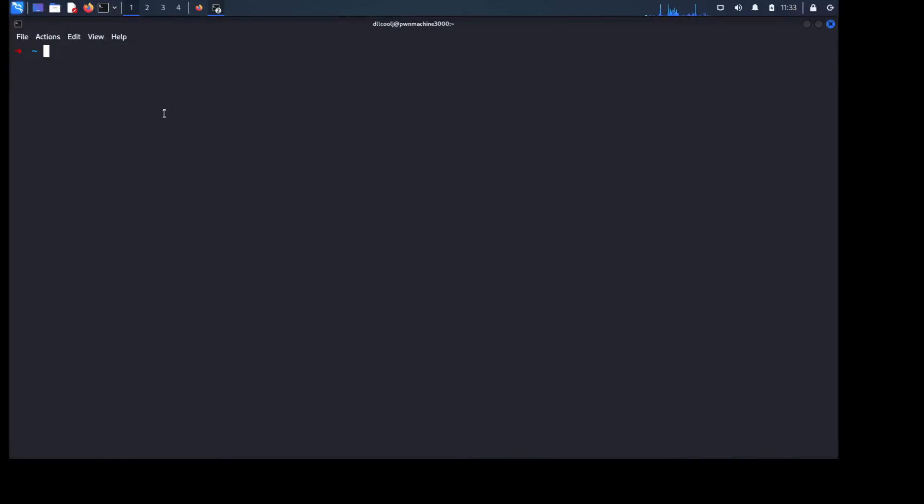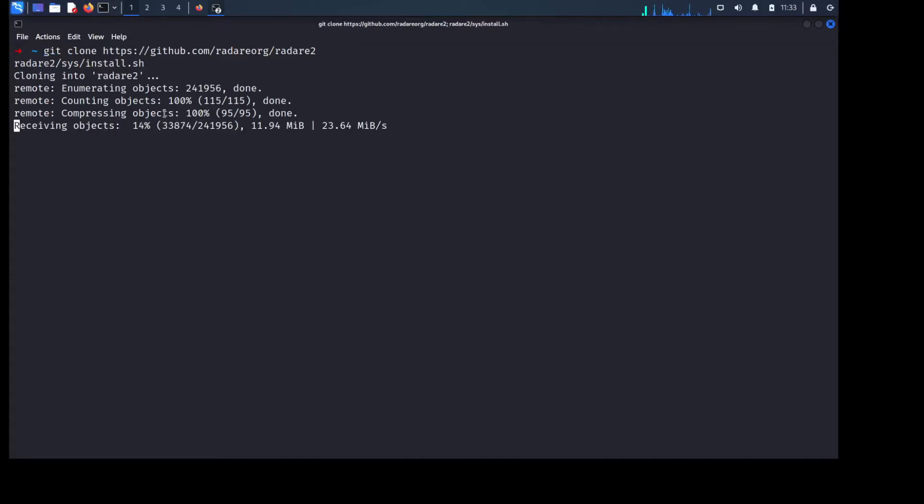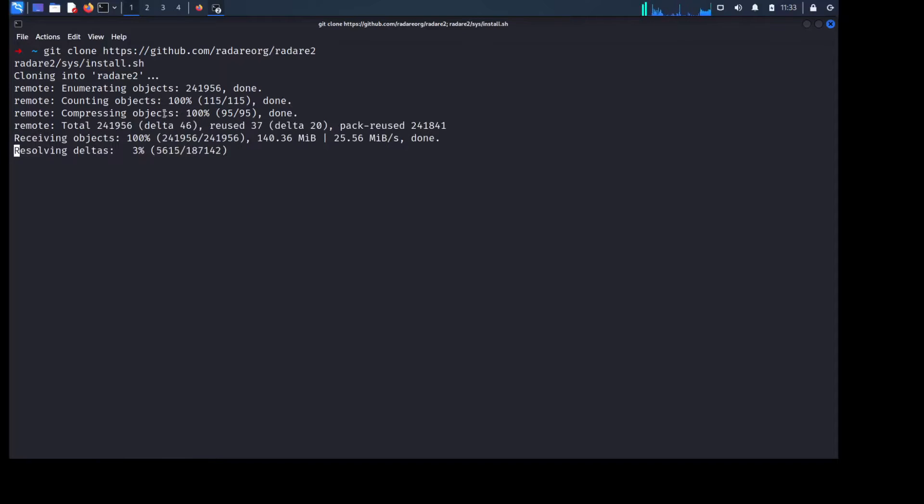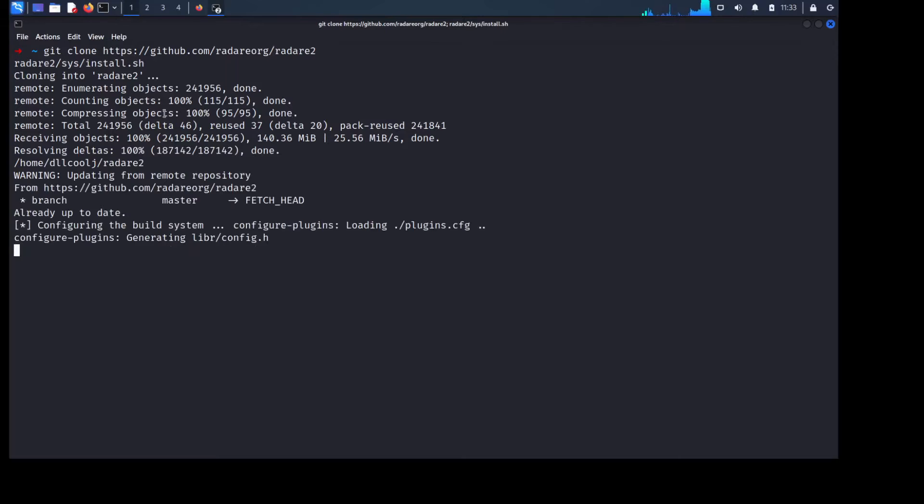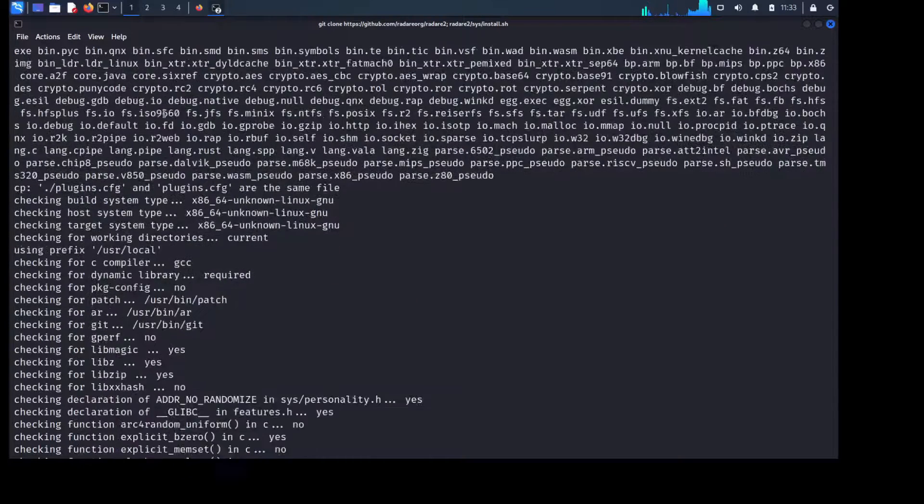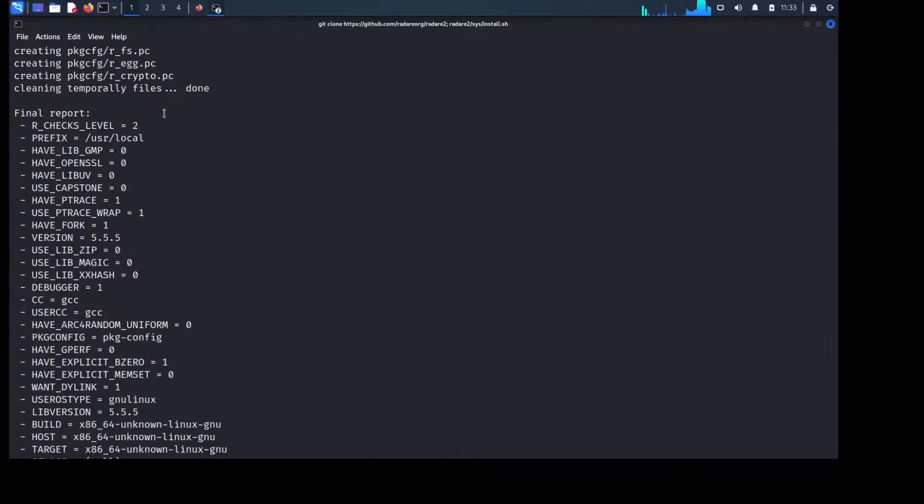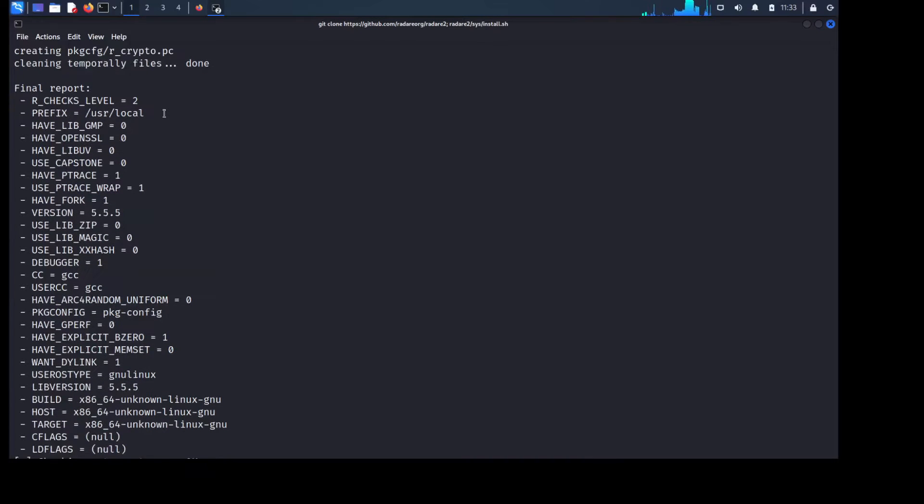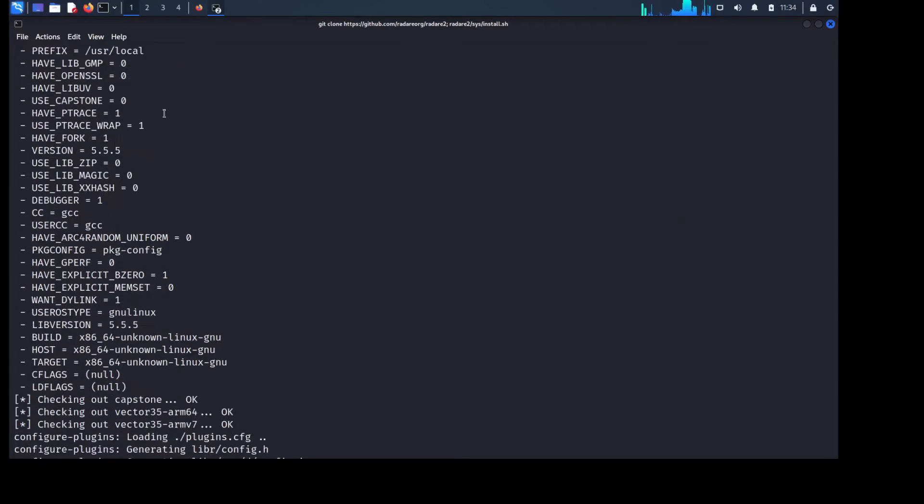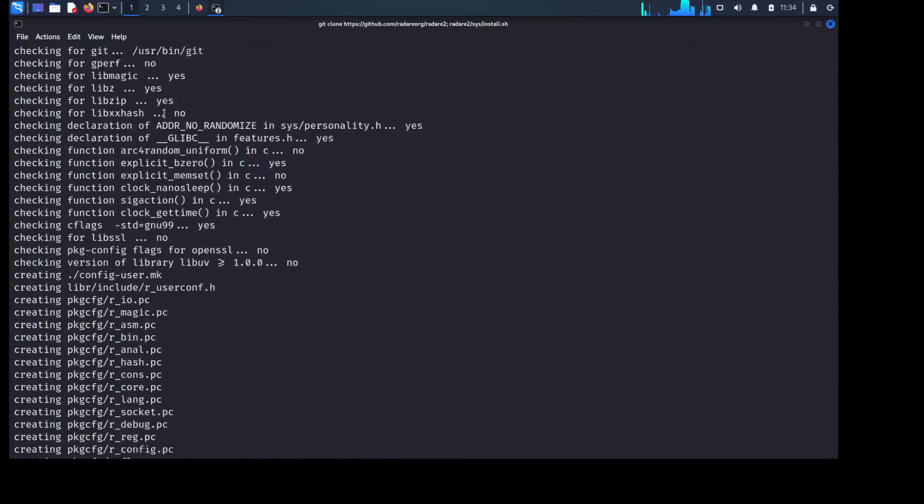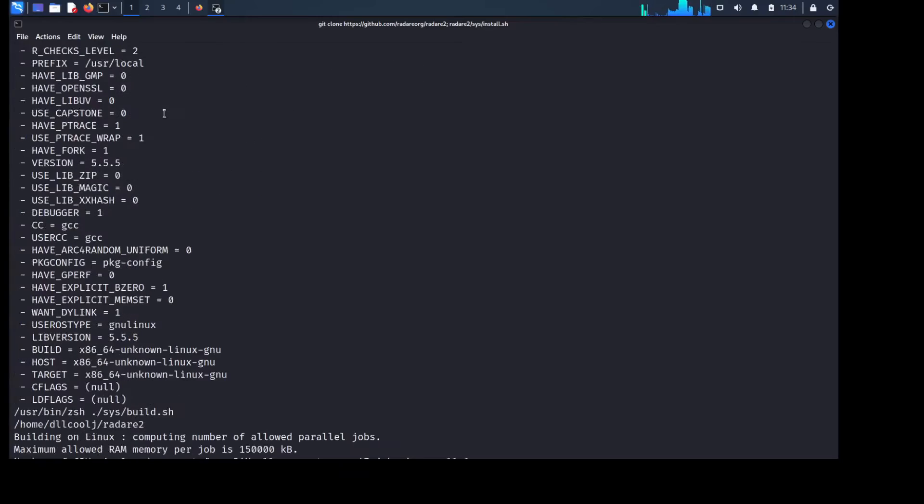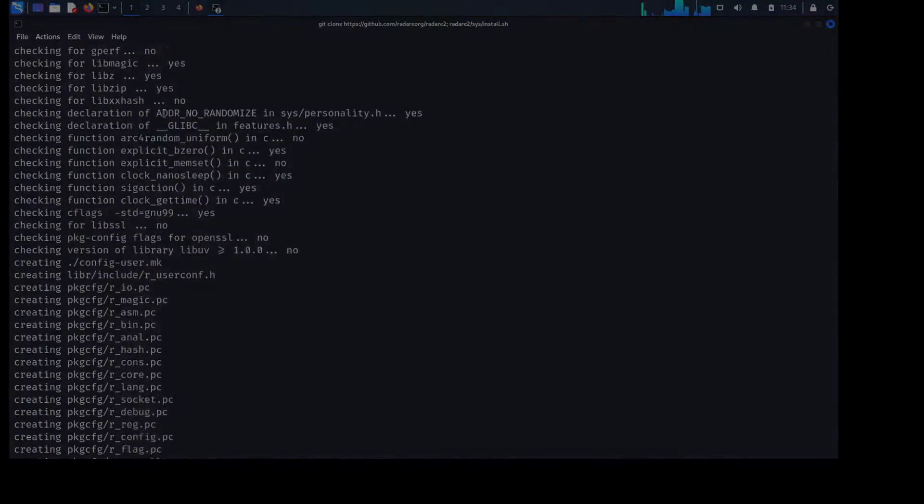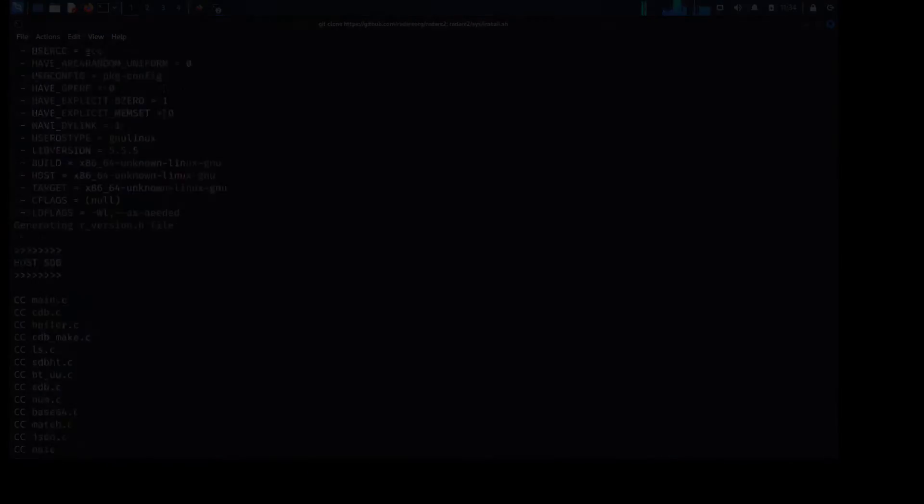There we go. We're going to go ahead and clone into Radar2 and then run the appropriate install script. So with that it'll go ahead and actually install in your path, or if you want you can install it into a different directory and then from there put that directory in your path and be on your way. But we'll go ahead and fast forward this because it should just build nicely for us and then we'll show you some more tricks once we get back to it.